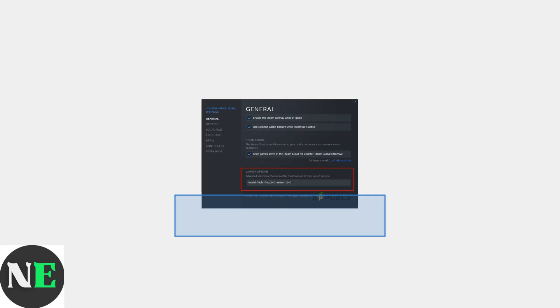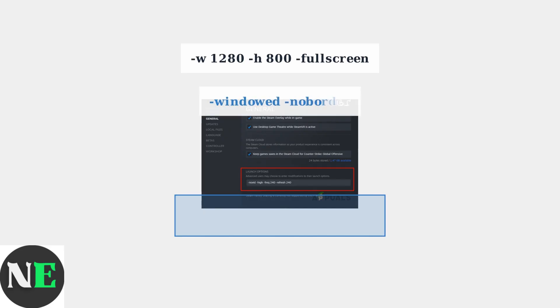This is where you'll enter specific commands to fix resolution issues. Enter the resolution command: -w 1280 -h 800. For some games, you may also need to add -fullscreen.